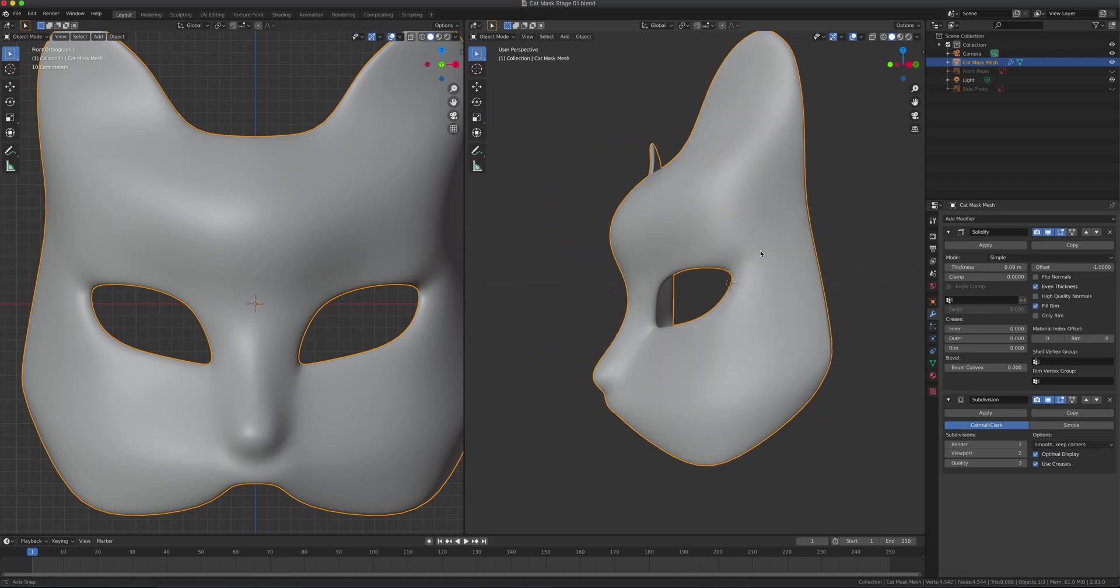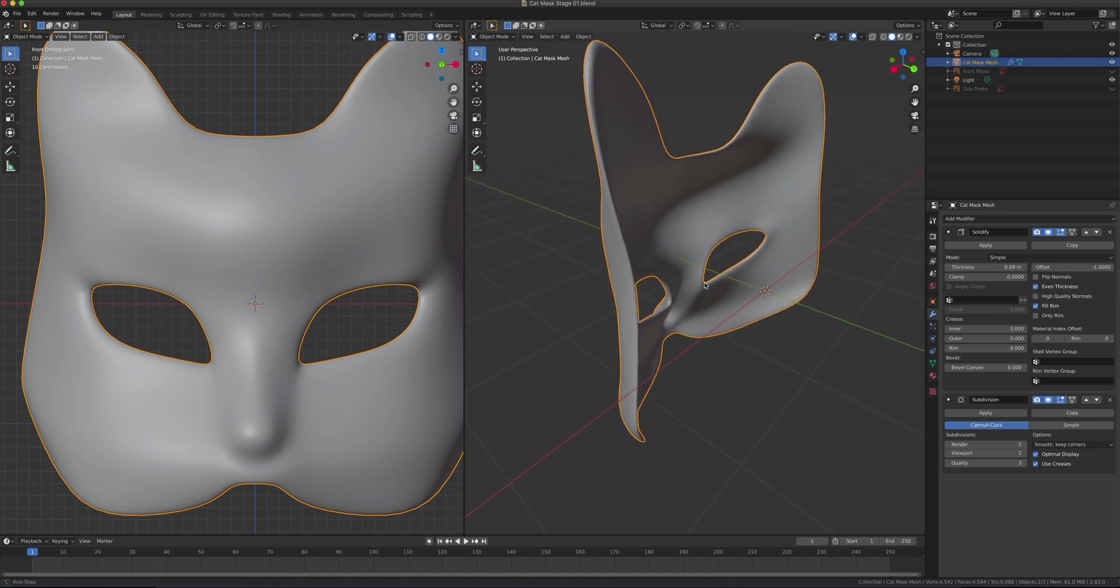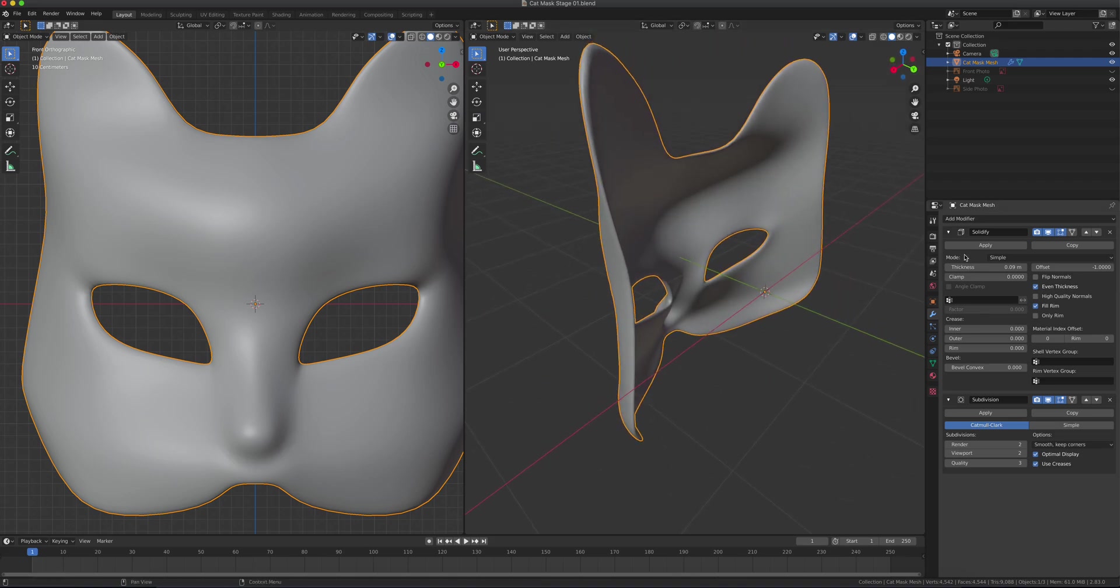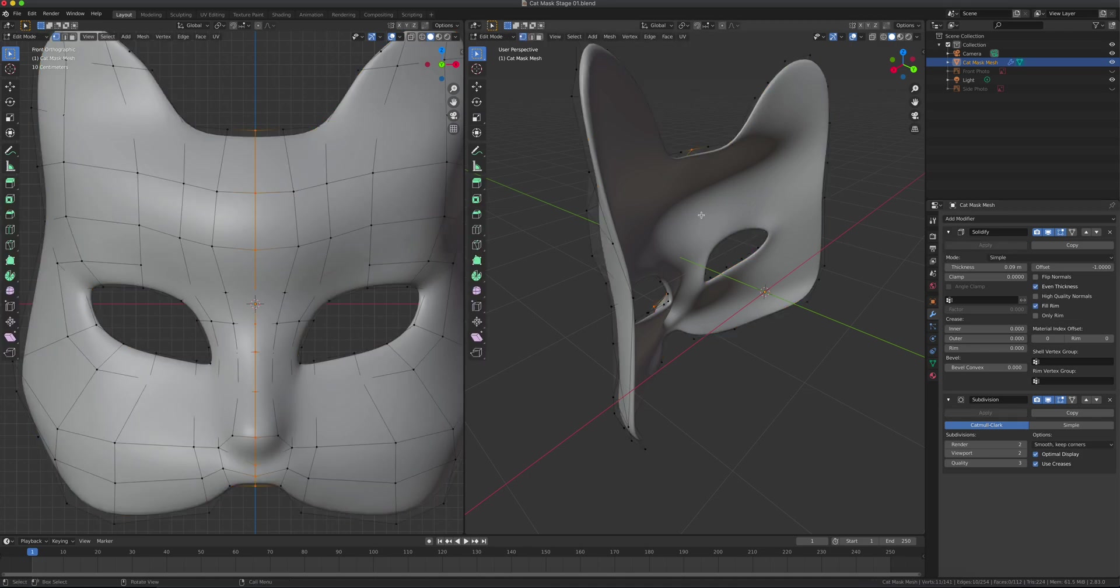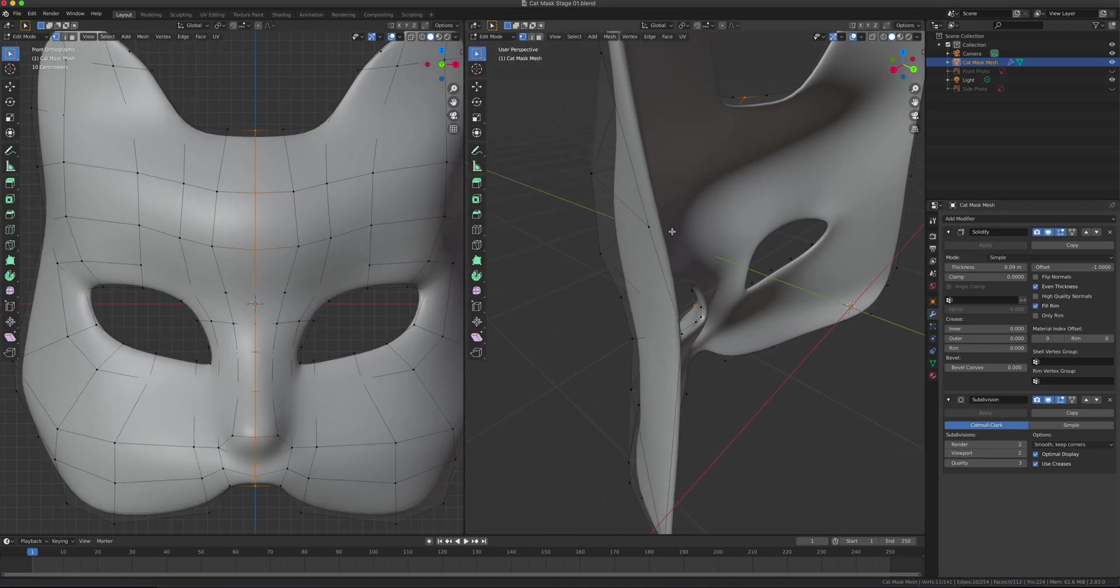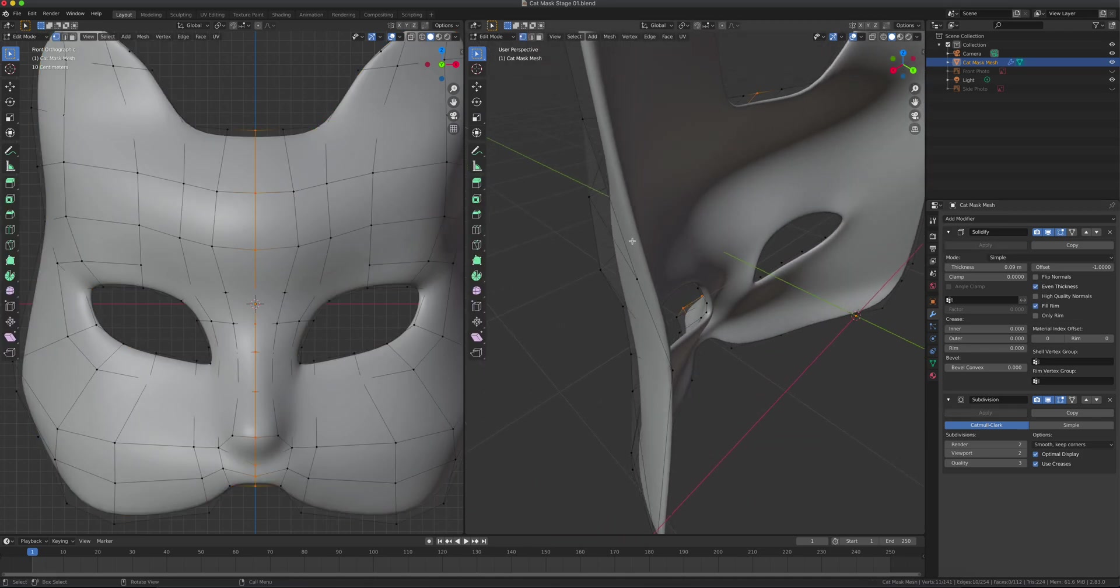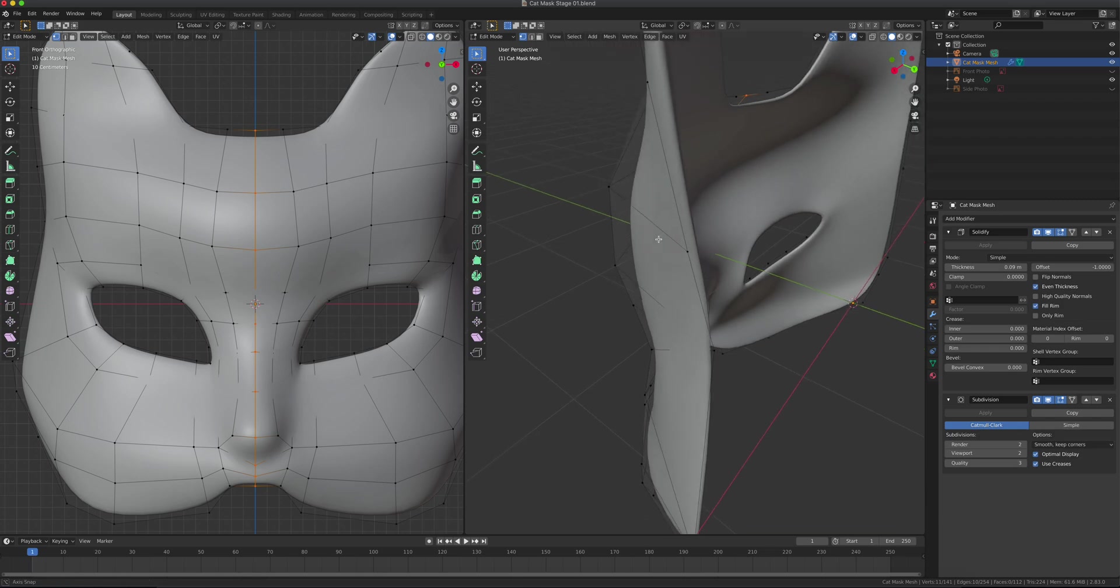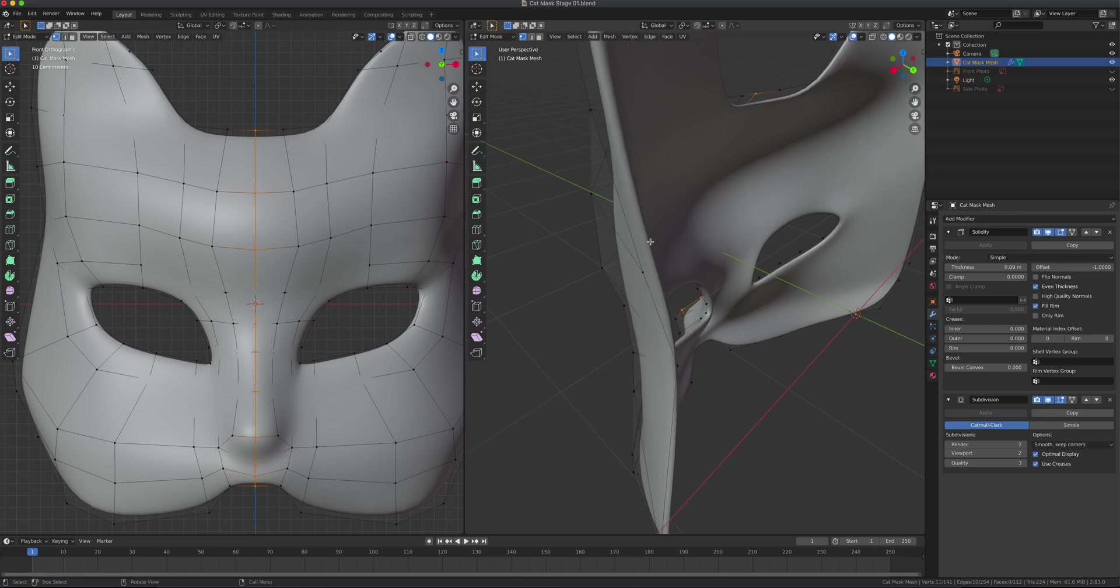If I click apply on Solidify, it creates that dual layer thickness to this object and makes it permanent.